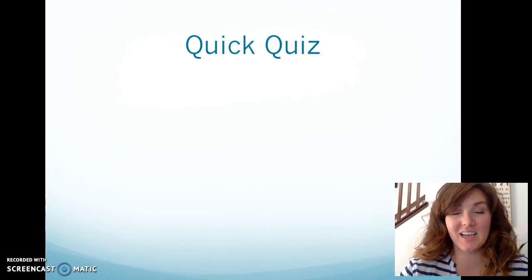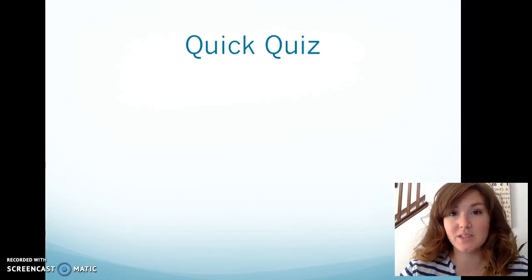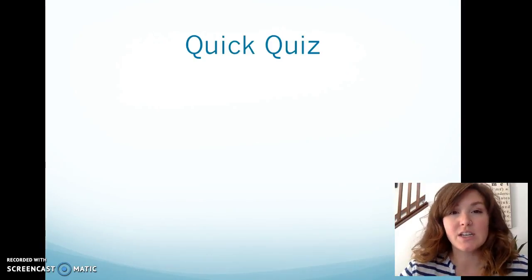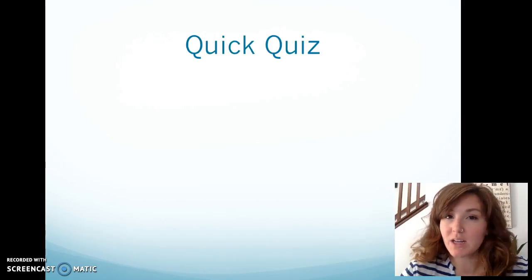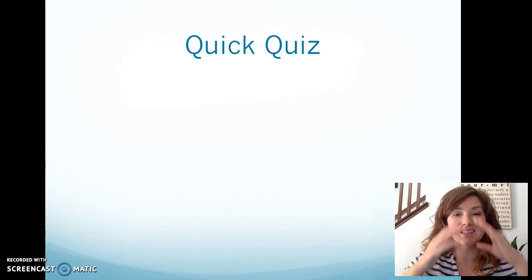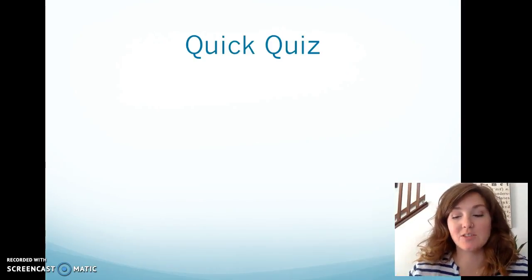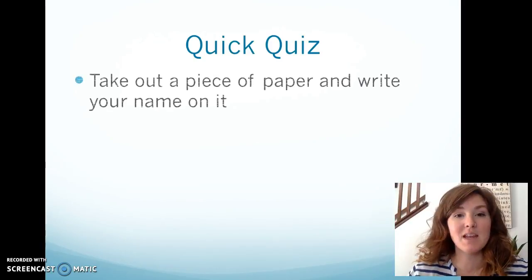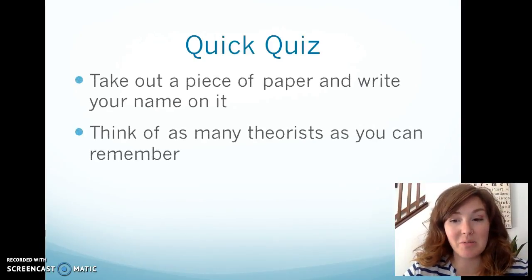Hello and welcome to sociology again. Last time we explored foundational theorists and today we are going to look at foundational theories. There are three foundational theories, but before we get into that I want you to take out a notepad. You won't have to turn this in — this is just for your own helpful studying — and I want you to quickly think of as many theorists as you can remember.